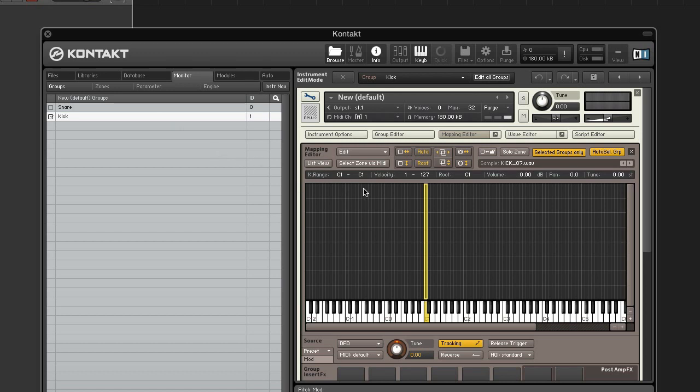Alright, so select the kick group in the groups tab. In the mapping editor, select the zone and in the edit menu choose create AET morph layer.